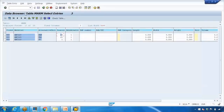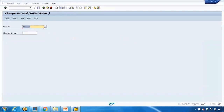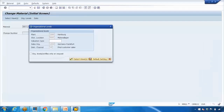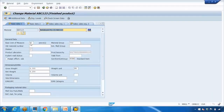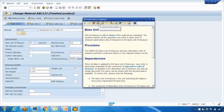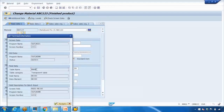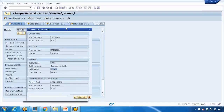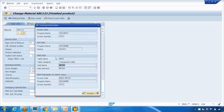To find which SAP table stores a specific field, open the relevant transaction, place your cursor on the field you want to investigate — for example, the base unit of measure — then press F1. When the F1 help opens, click the small spanner icon. It will tell you the table name and field name. For example, it shows MARA as the table and MEINS as the field name for base unit of measure.